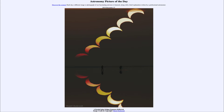Often the moon passes above or below the sun and not directly in front of it. But when everything is lined up perfectly, the moon will pass in front of the sun, blocking out some of its light. Here we see a partial eclipse, meaning that just a portion of the sun's light is blocked out, not all of the sun's light.